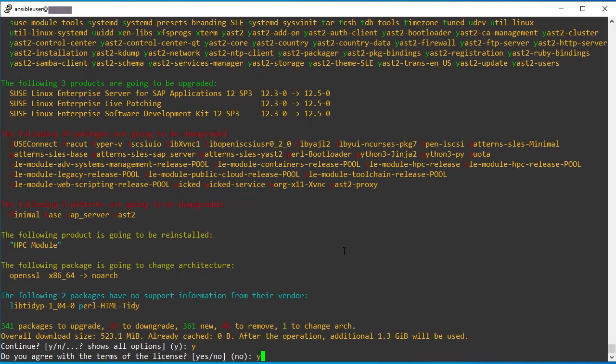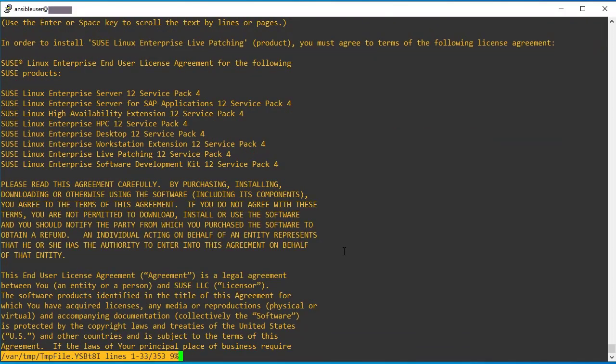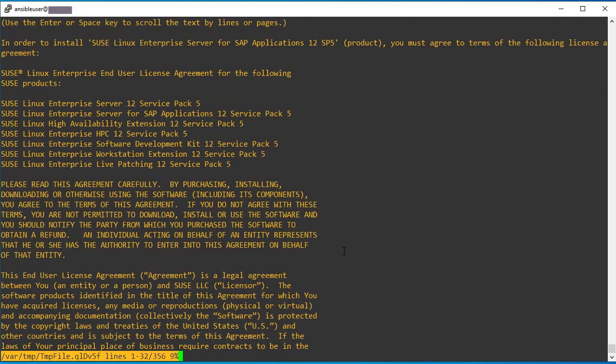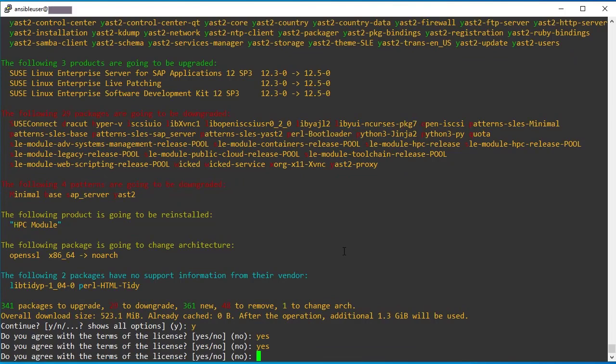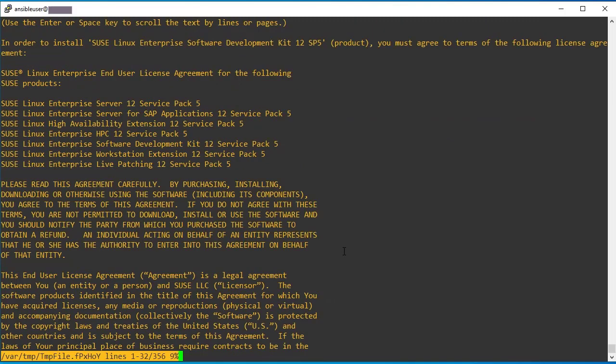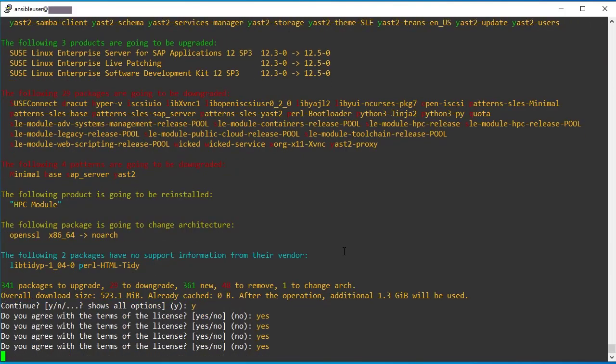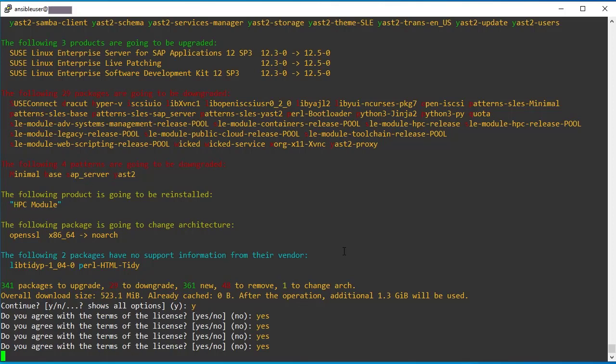So make yes. You want to agree with this terms and condition. Yes. And press Q and make it yes again. So accept all the license agreement. Then it will start to apply the service pack upgrade.